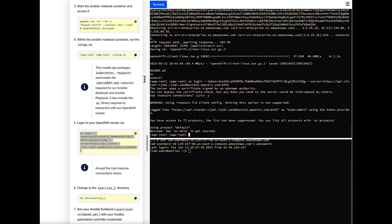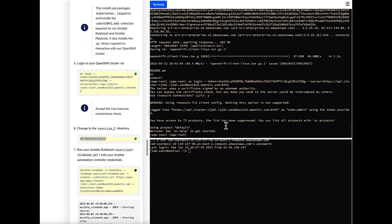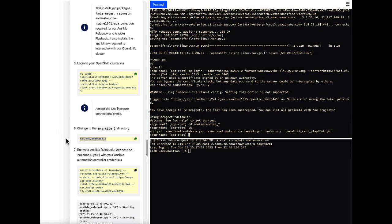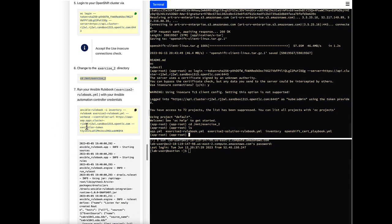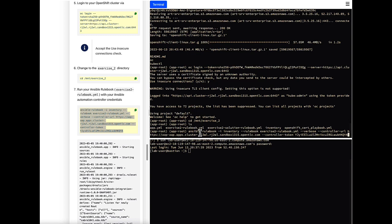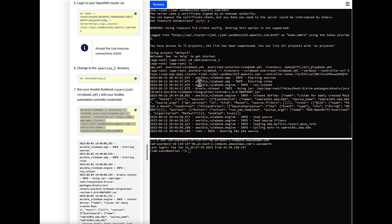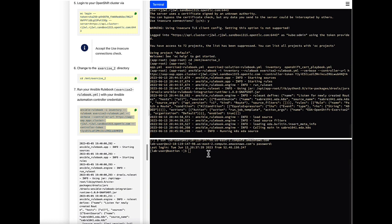Now that I'm in the container image with everything pre-installed, I want to log into my OpenShift cluster. When I log in, I'm going to change to the mount exercise two location. Now I want to run my Ansible rulebook with my Ansible Automation Controller credentials. This is essentially saying: I am running this rulebook that's looking for a specific event — specifically, when an application is created containing a route, it's going to update it and ensure it has a properly signed certificate. We run the command, and now the Ansible rulebook is waiting, watching, and listening for this event to happen.